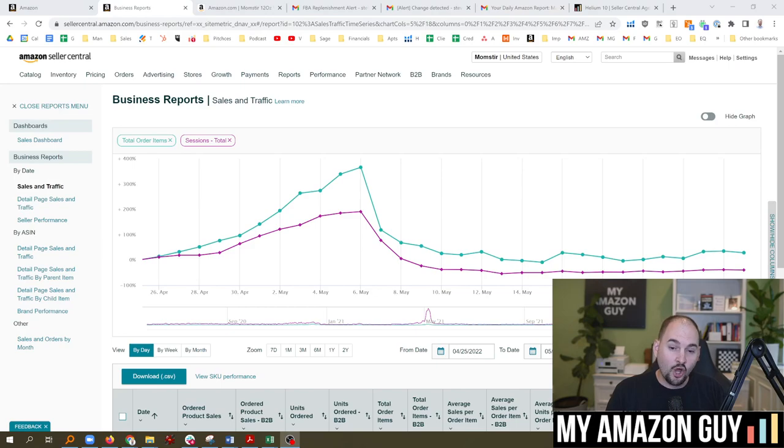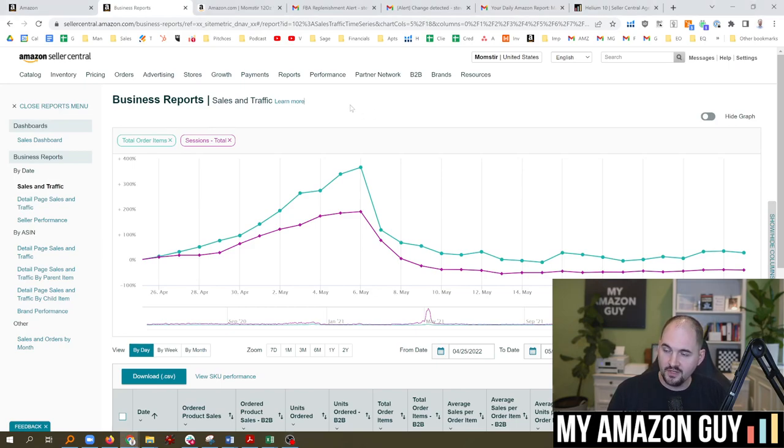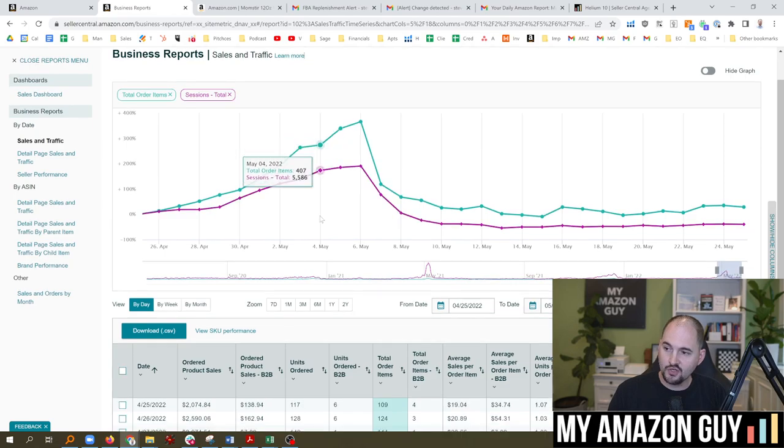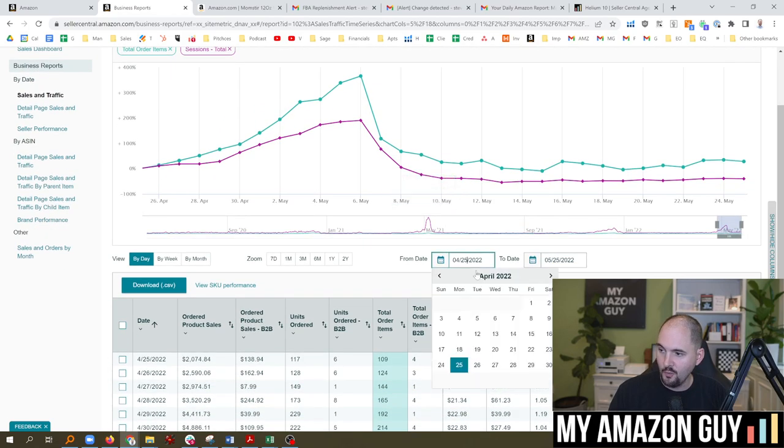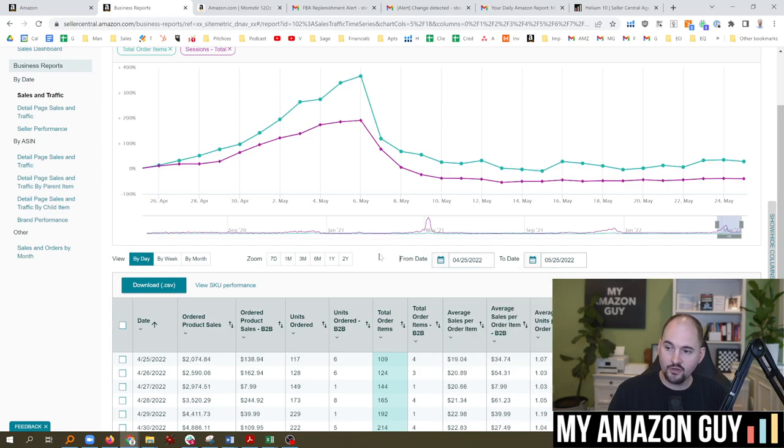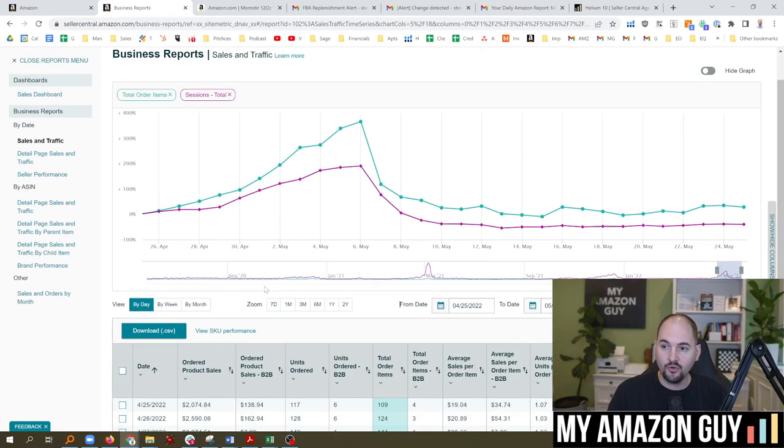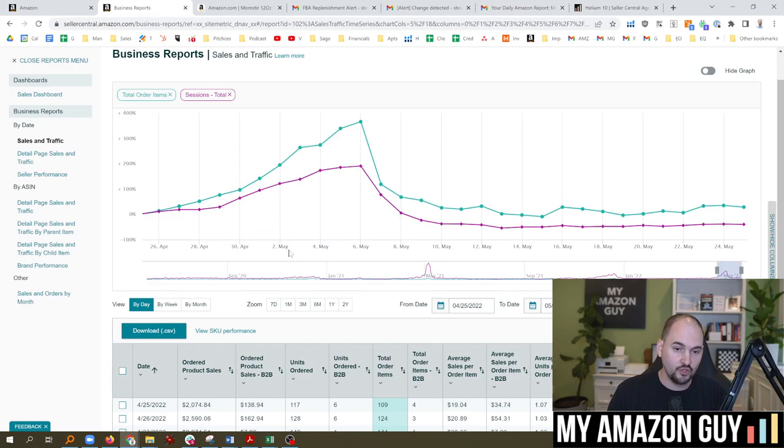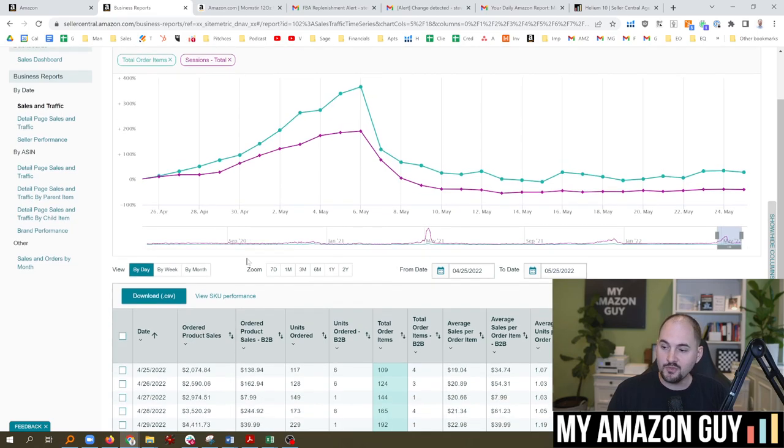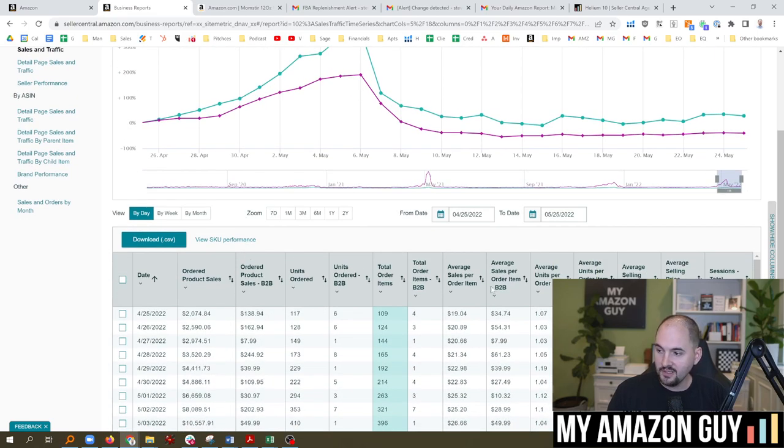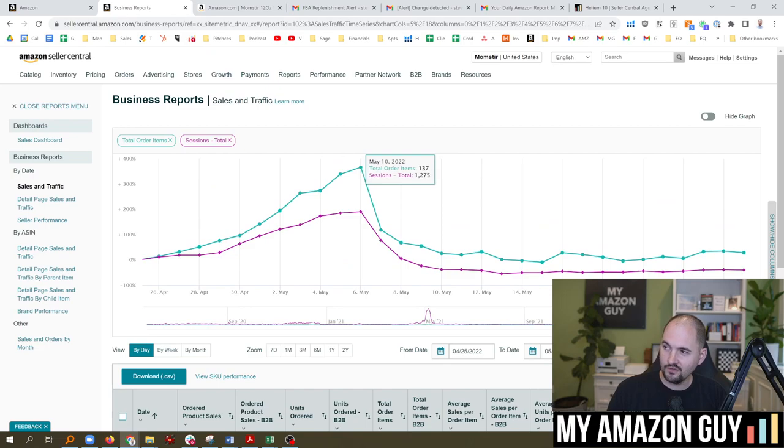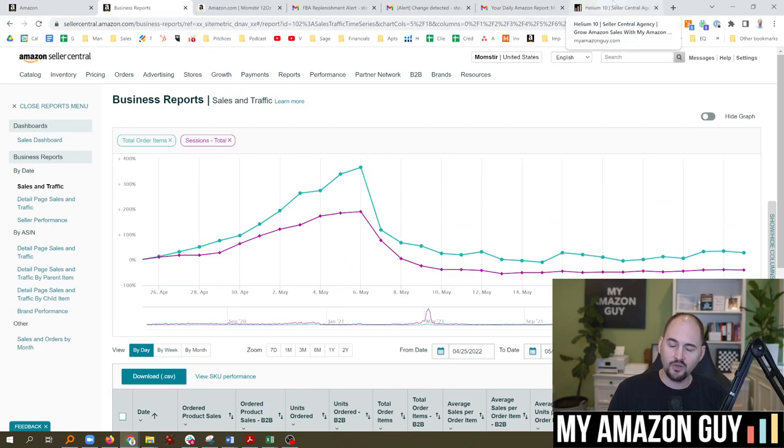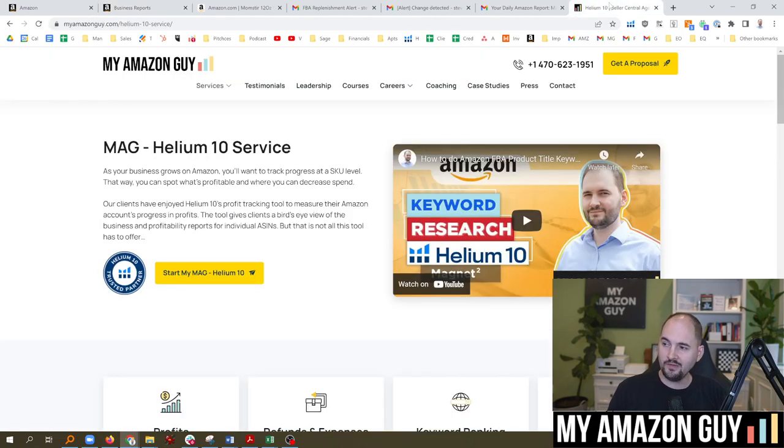You can also go old school by going to the business reports section inside of Seller Central and see what your chart looks like, your sessions and your order items. You can also go backwards in time to see how you're doing month to month or year over year, which is really cool. Checking on traffic and sales figures and which ASINs are doing well and all that good stuff.